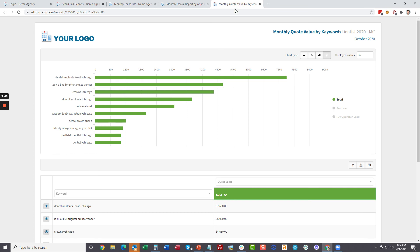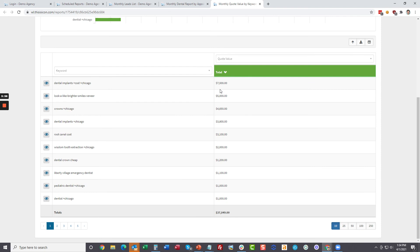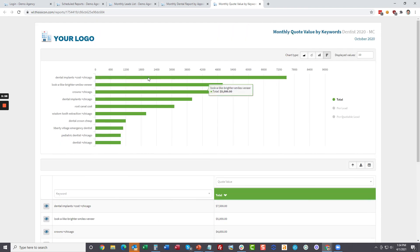Another one just to show that as you add quote values to a lead, we will report on that. So now in this report, we're showing the keywords that generate the leads and then we summed up the quote value. So you can see dental implants brought in $7,500 worth of quoted value as all tabulated here as well.